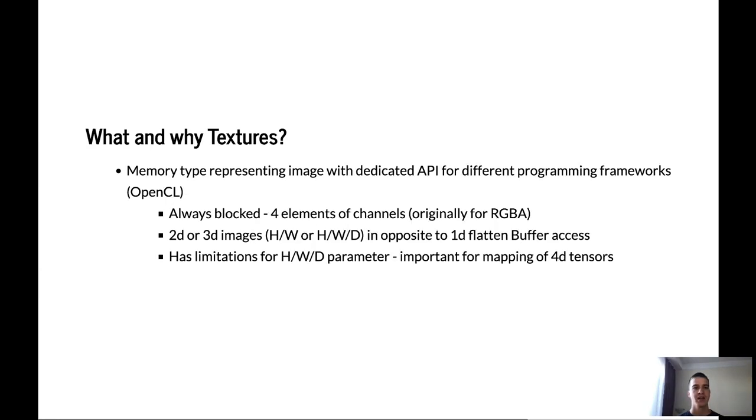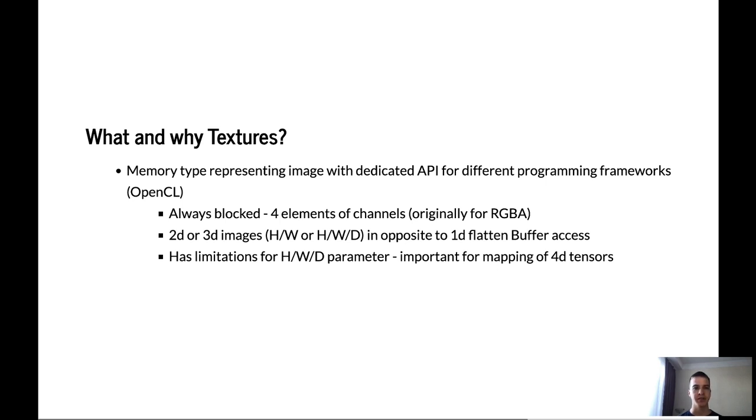Let's take a look at the Adreno optimizations and how they can boost inference of our model. First of all we have to talk about the textures and answer the question what is the textures and why we have to use the textures. Texture is the memory type representing image with dedicated API for different programming frameworks. In our case we use OpenCL. Texture is always blocked. It has four elements.